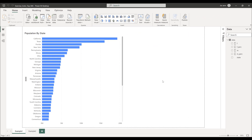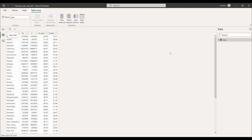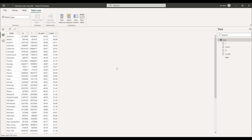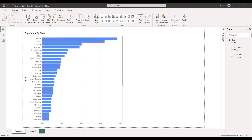Before diving into the tutorial, you can download this exercise file to follow along. If we go into the data view, we have a table called data. This data table contains the population for each state — M stands for male population, F stands for female population, and percentage for both male and female in each state.